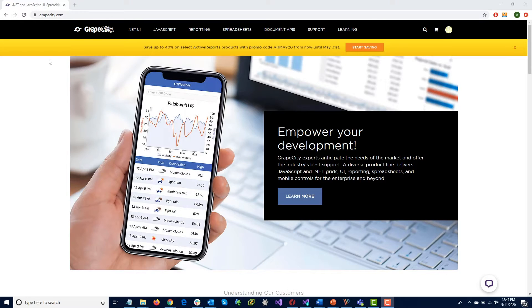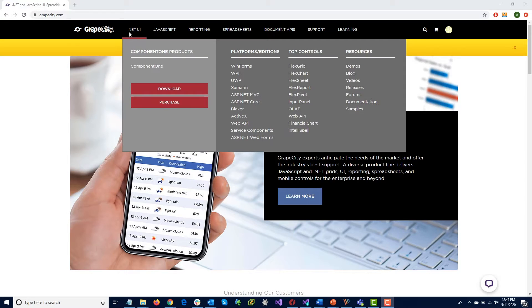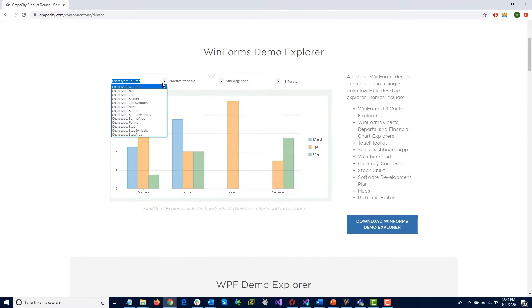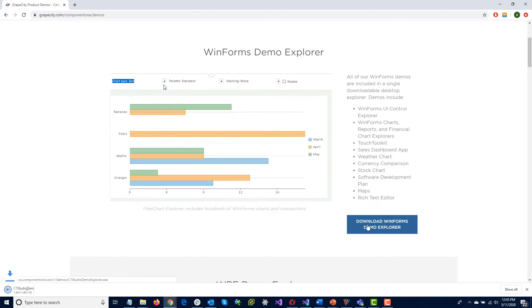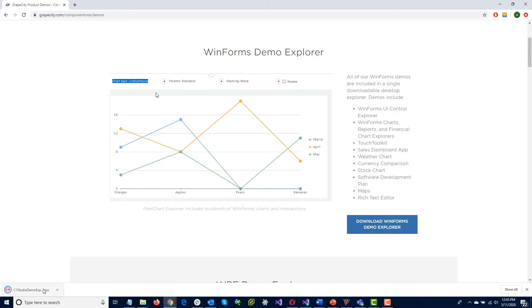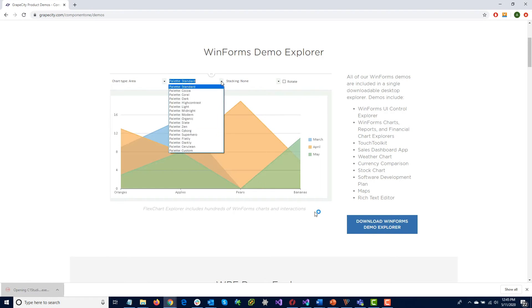You can download this from GrapeCity.com and click the .NET UI heading and then Demos. Click Download WinForms Demo Explorer, then launch the application.